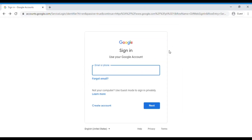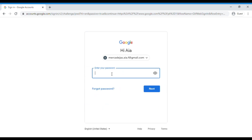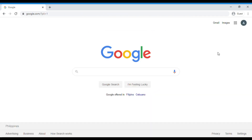But since we already have one, we don't need to create anymore. Here, you have to type your email or phone number, then click next. Now let's type the password and click next. Now that we are already signed in, we will see the logo or icon of our Gmail account at the upper right corner.